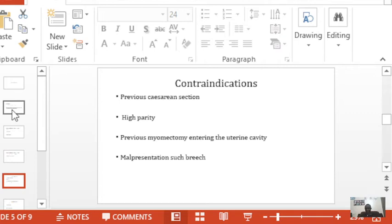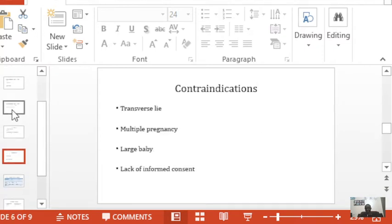Malpresentations such as breech should not be induced. When you have conditions such as breech or twin pregnancy, it is advisable not to induce, because the breech or the multiple pregnancy itself is telling you something is wrong. Inducing labor adds risk to a pregnancy that is already risky, and the outcome is not very clear. A transverse lie cannot be induced either, as most of the time it is a shoulder that is presenting. A large baby, for obvious reasons, should also not be induced.